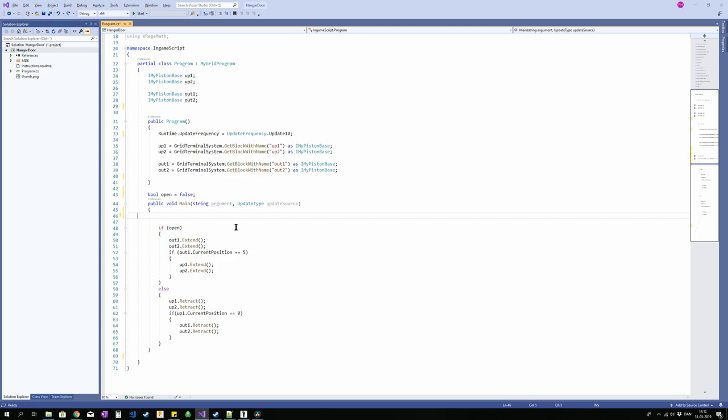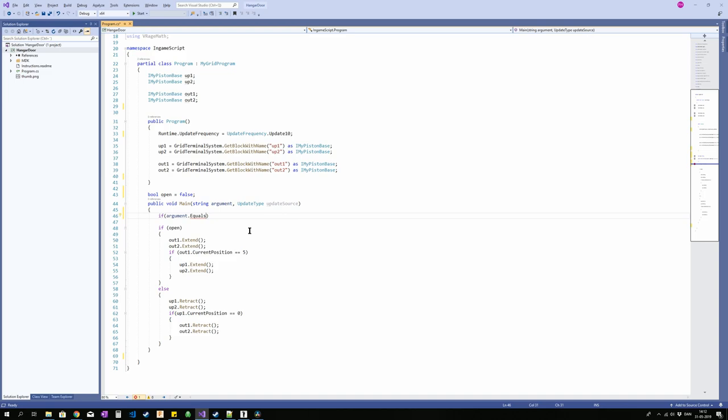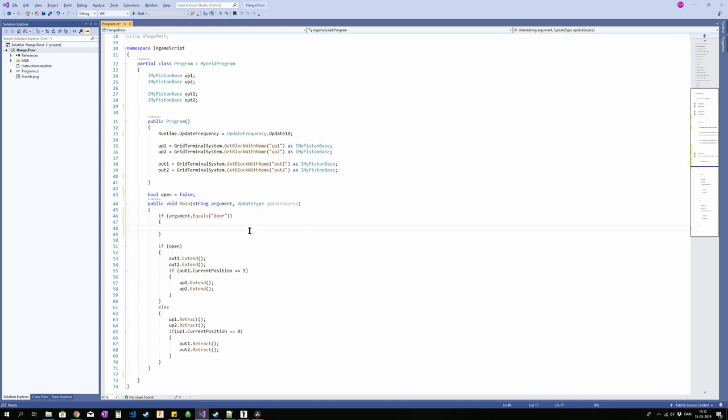In the terminal system you may see a little text field called argument when you're at the programmable block. That is it. Also when you add a programmable block to an action bar it will give you the option of adding an argument. That is basically what we're going to catch here. So if argument equals, we're going to use equals because we're dealing with a string here. We can't just use equal signs when dealing with strings of text. So if the argument equals door we're going to do something. In this case we're going to take open and say it is equal to the opposite of open, so not open. If open equals false then it's going to be true. If open equals true then it's going to be false every time we run that door.